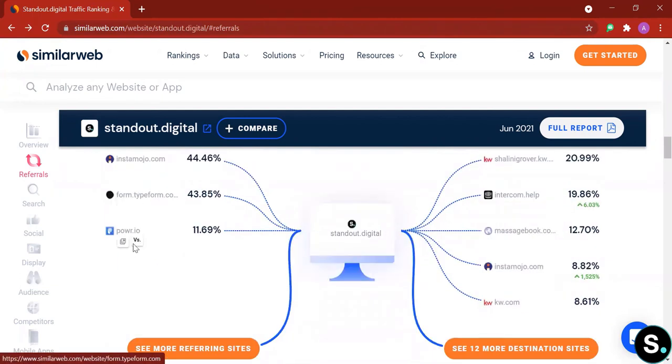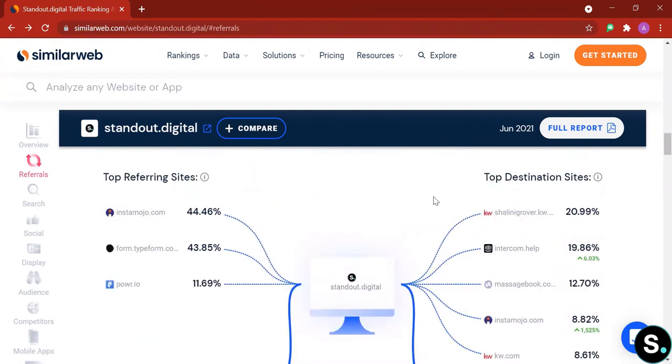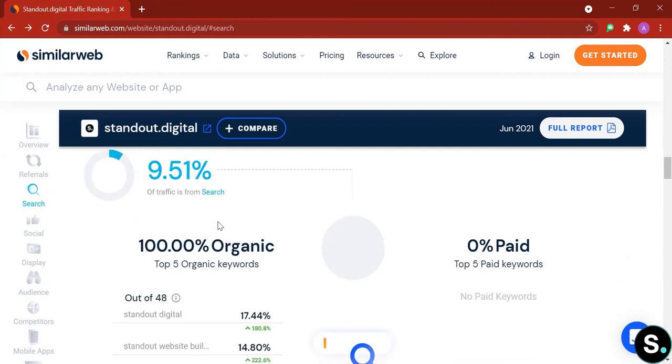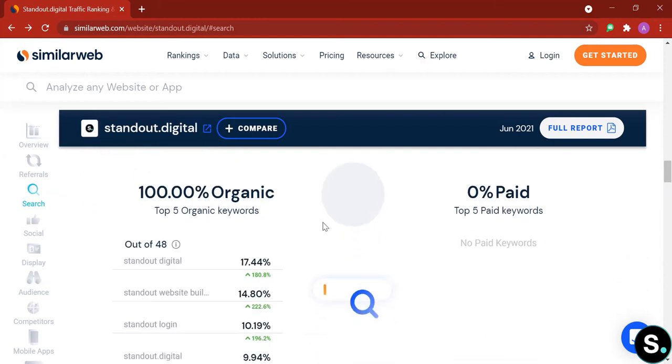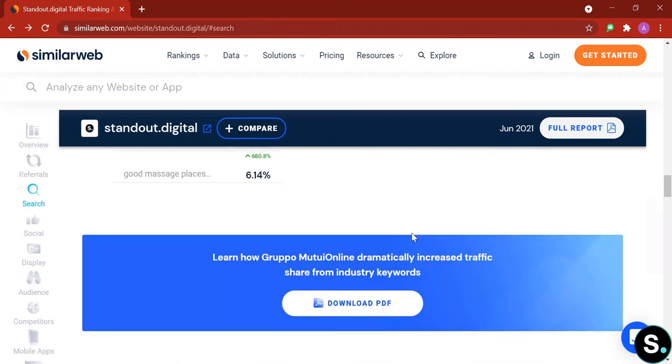Here are all the referral traffic that we're getting. The tool helps us to list out all the other platforms that we were receiving referrals from. On the left we have top referring sites and here we have top destination sites. Right next to that we have search. And similar to our referral section, we have a little chart here. Next to it is a little breakdown of our traffic source. So currently 100% of our traffic is organic. Here's our top five keywords.